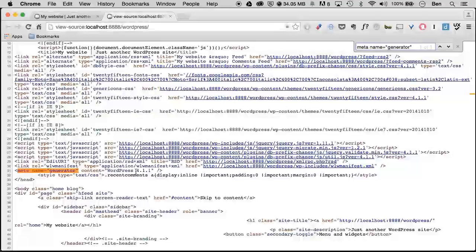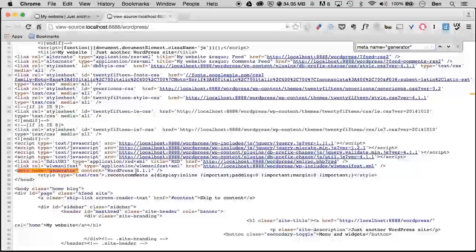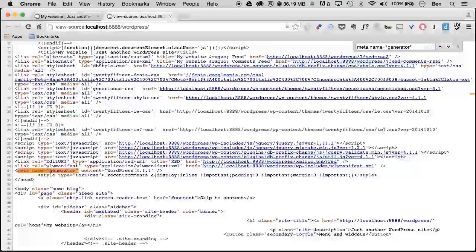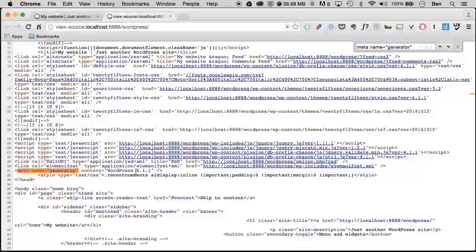Say you haven't updated immediately and the previous version has a security exploit. Somebody would know that you're on the previous version of WordPress and then they could target your site.